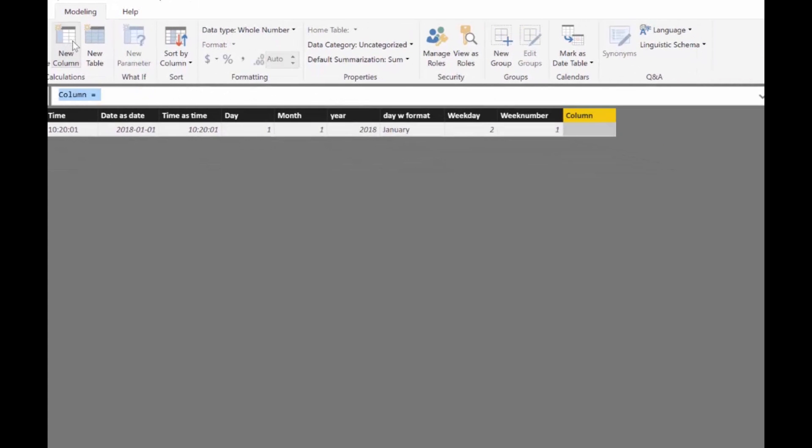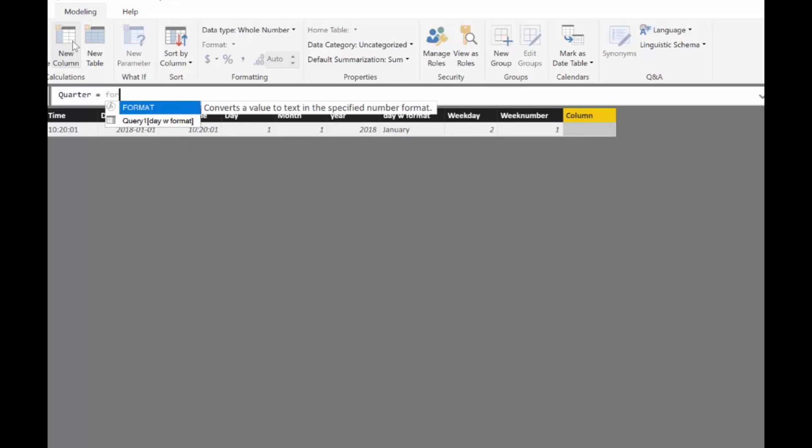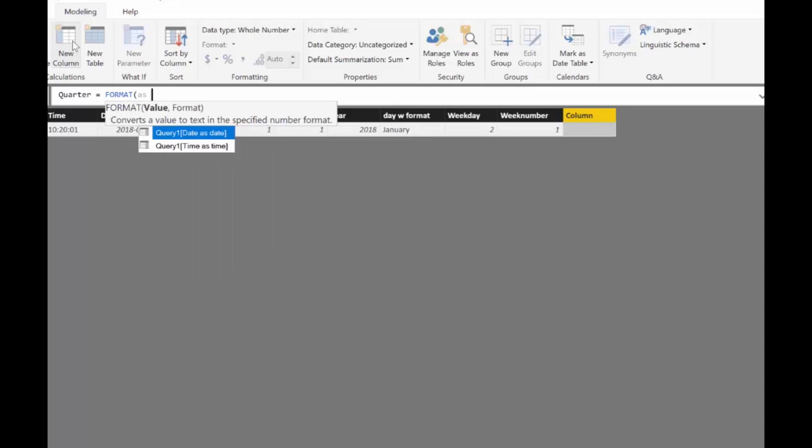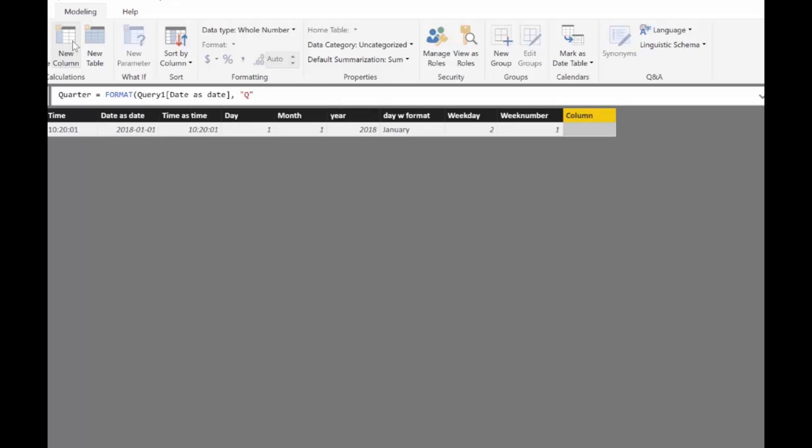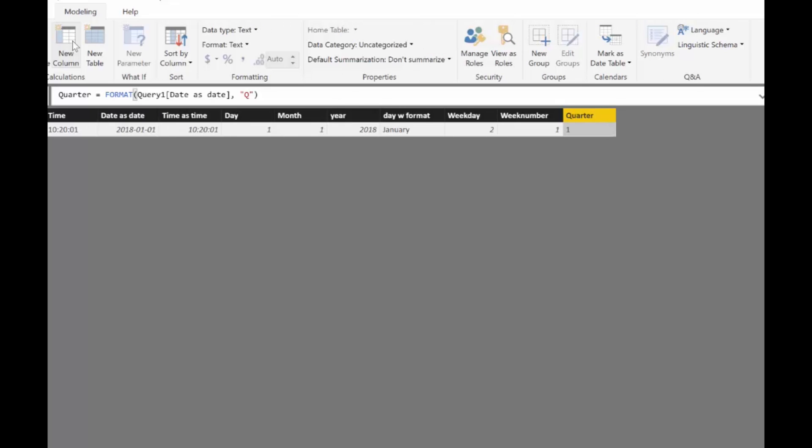Quarter, so use format really, it's so much easier. Format the date and then Q. And if you have two Q's guess what happens, it gives you Q1.